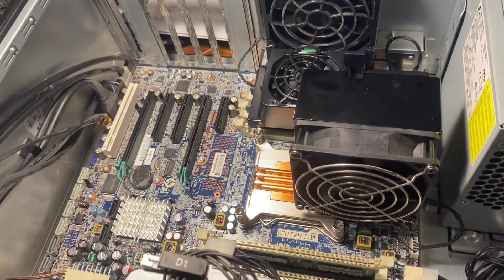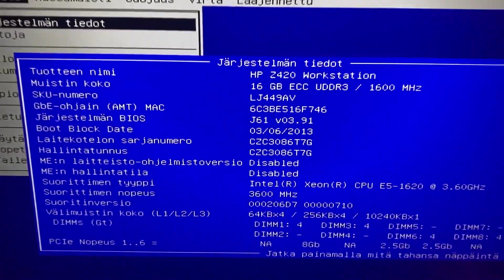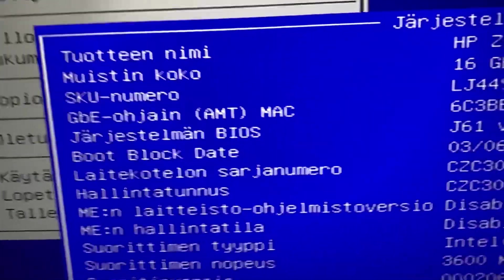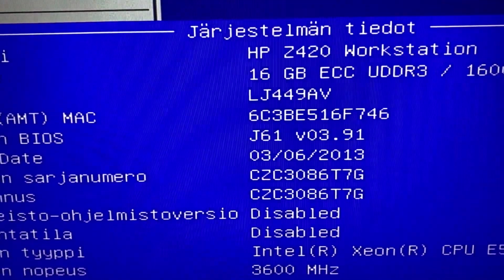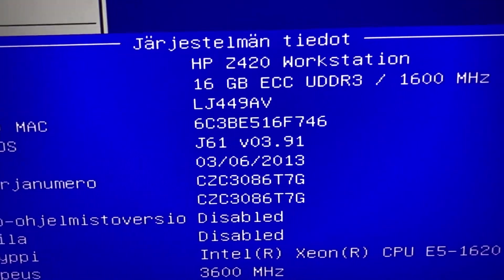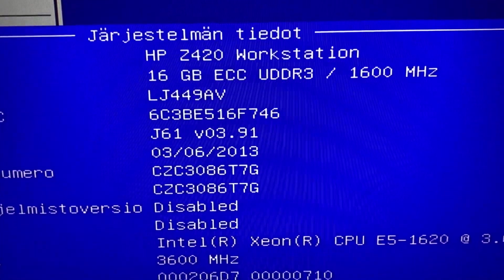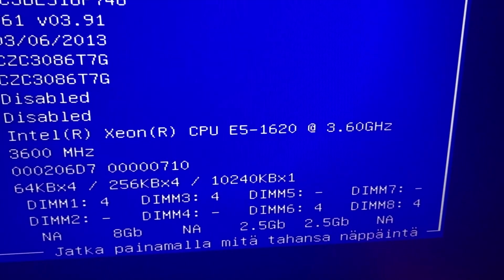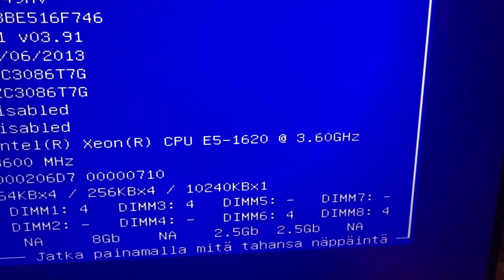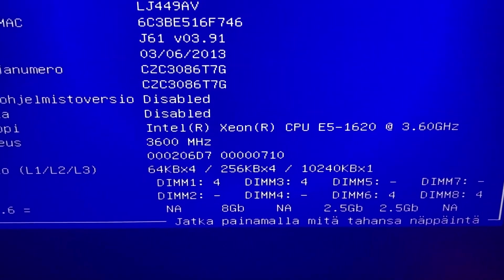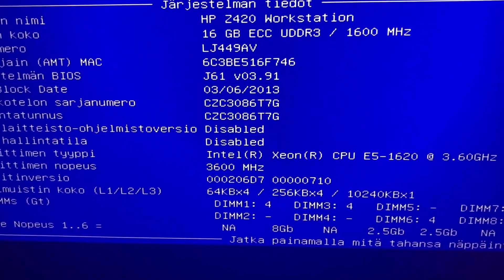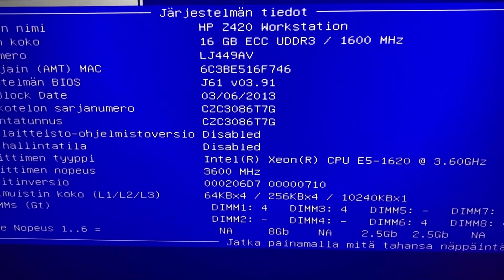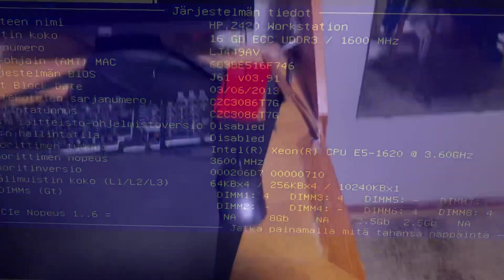And we have a winner. The boot block date is 03-06-2013, yay. And here we see we have E5-1620 in the machine at the moment. So gonna turn it off, change the CPU and see if she boots up.